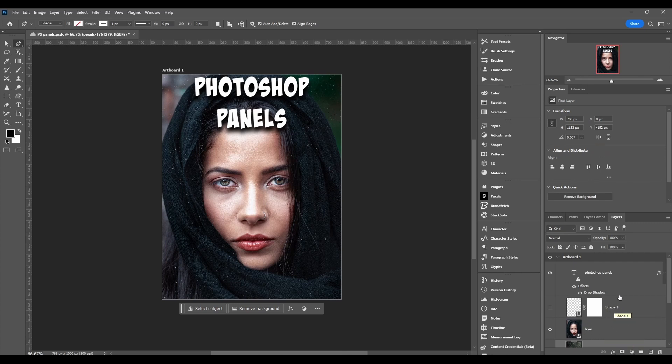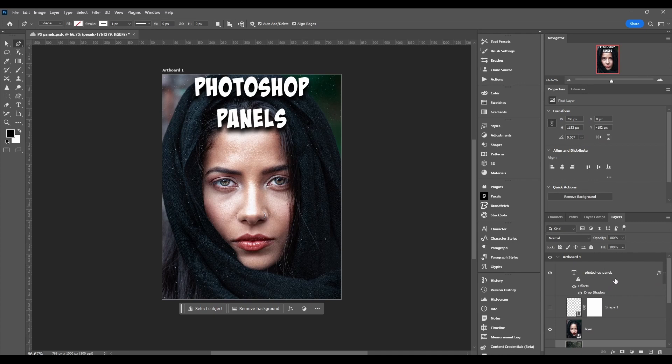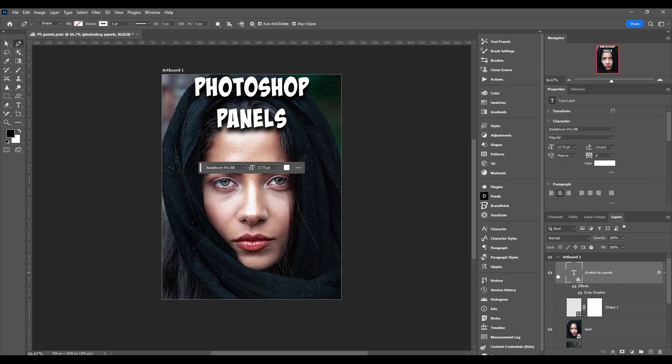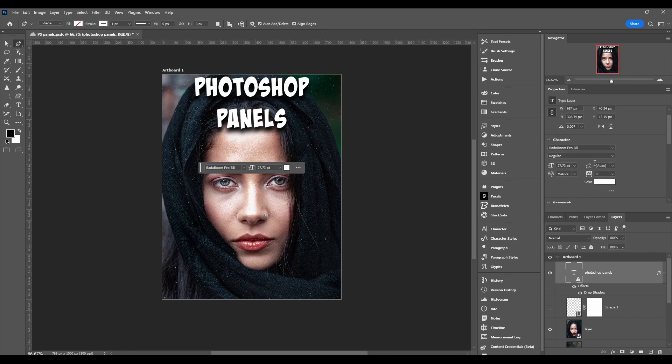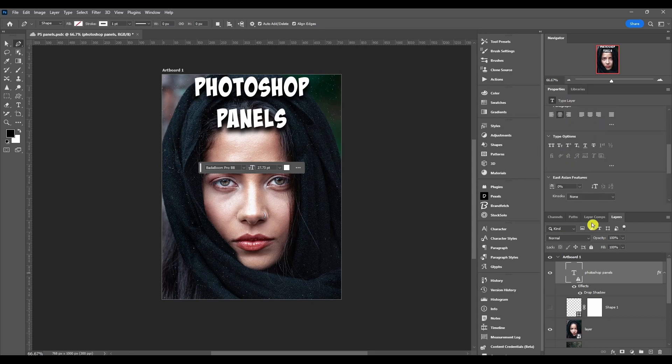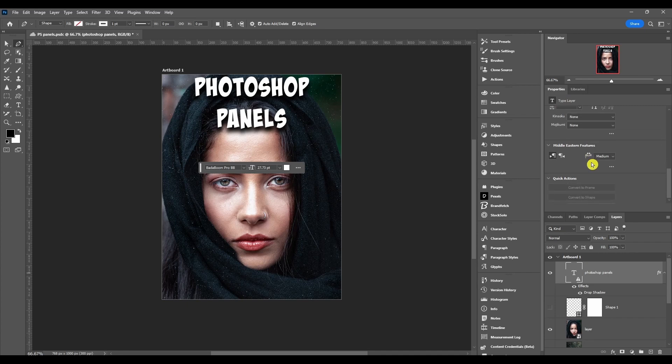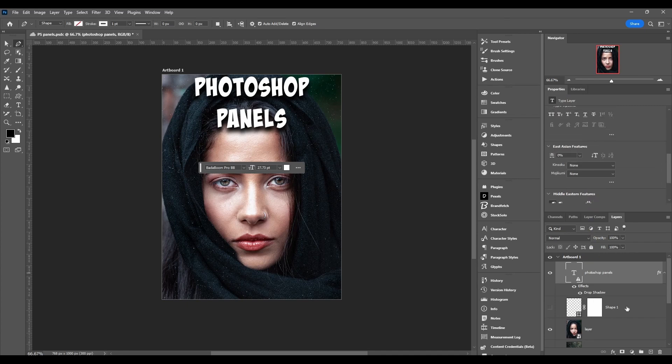Right here I have the Properties Panel open and then the Layers Panel open. If I click on a layer - let's click on this type layer - you can see the Properties Panel has changed to saying 'Type Layer', and then it has all types of options you can change having to do with text.